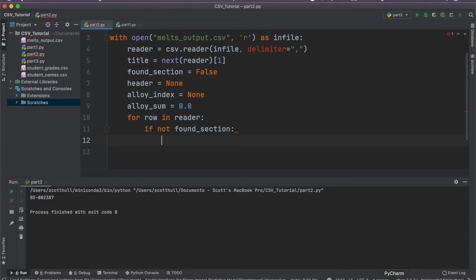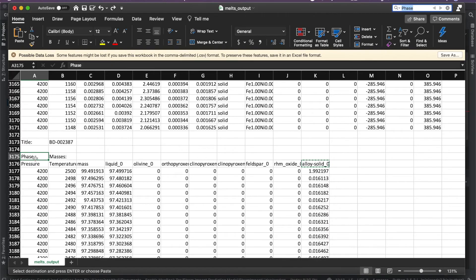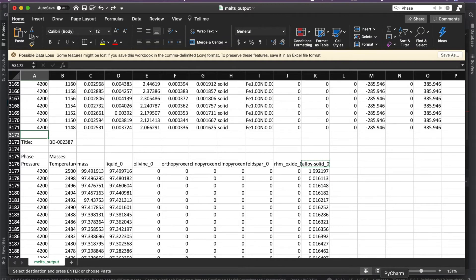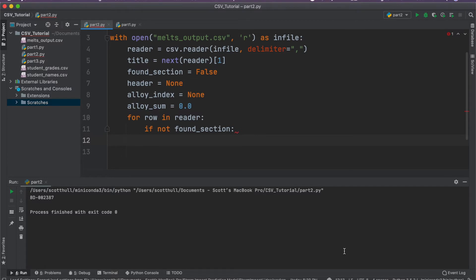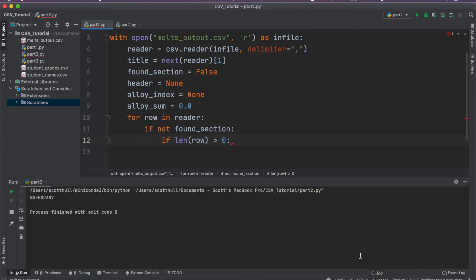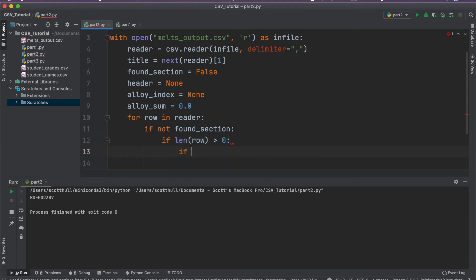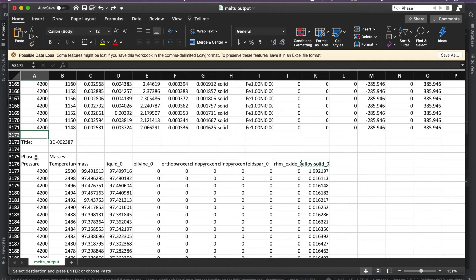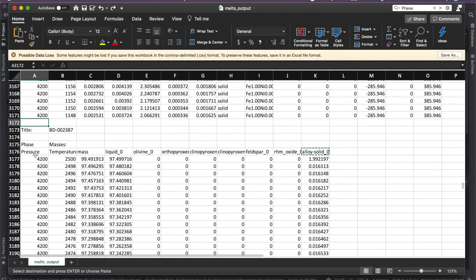If the length of the row is greater than zero — essentially if we're not on a blank line — and if row[0] equals 'Phase,' then we've finally reached the interesting section and we can start working on our data.